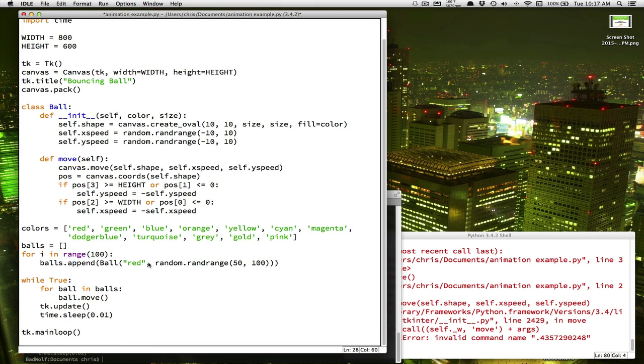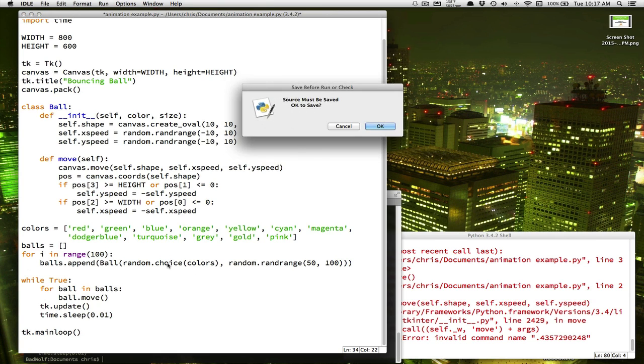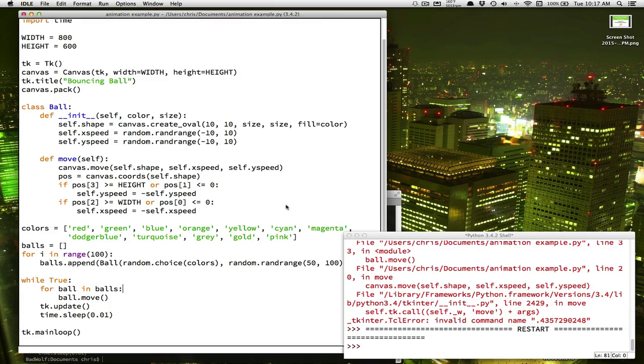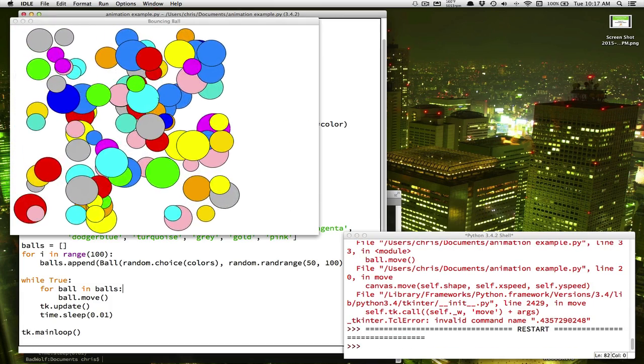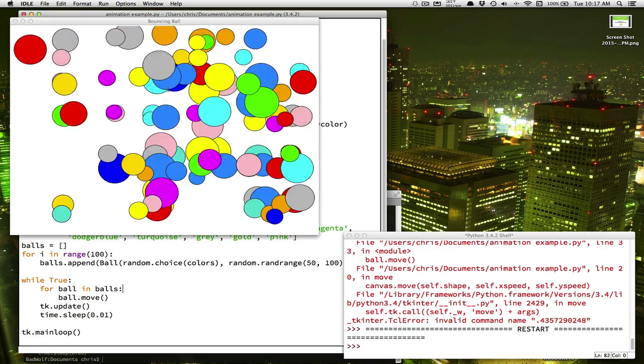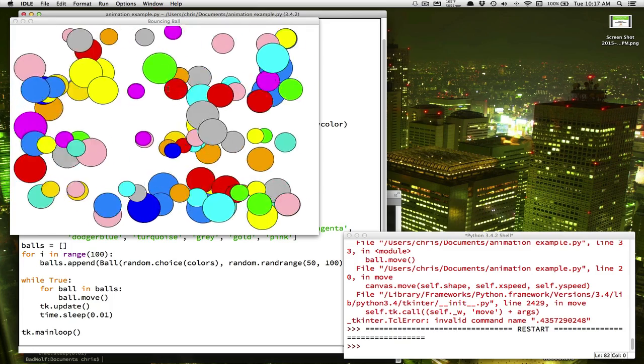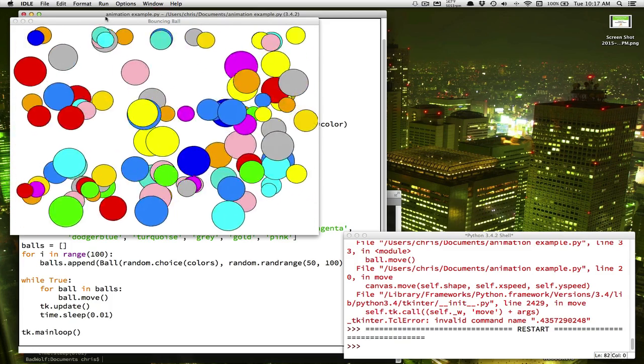And instead of them all being red, I want to pick a random.choice of colors. Alright, remember the random.choice command tells the computer to pick something out of a list. Now I've got a lot more color.